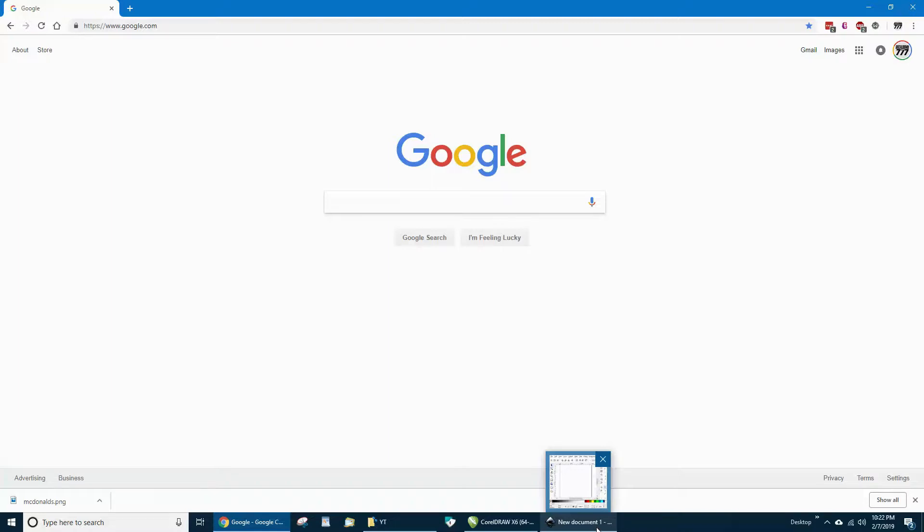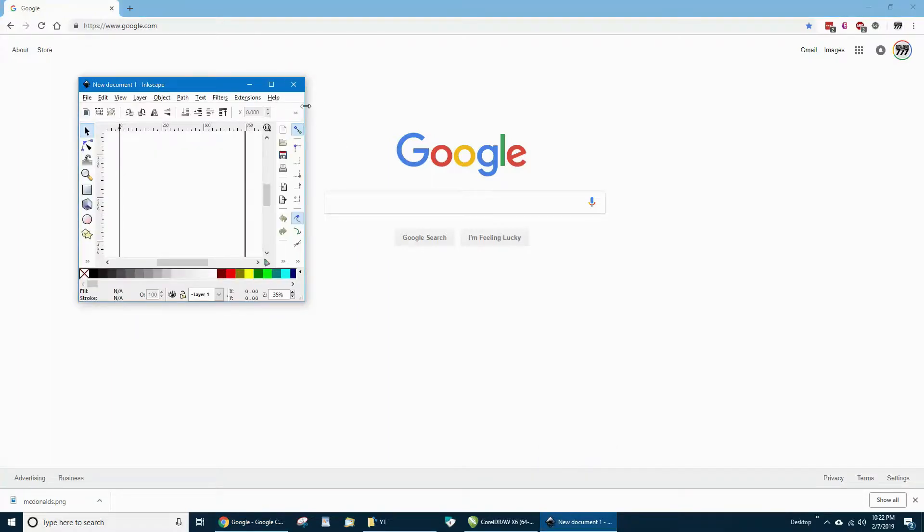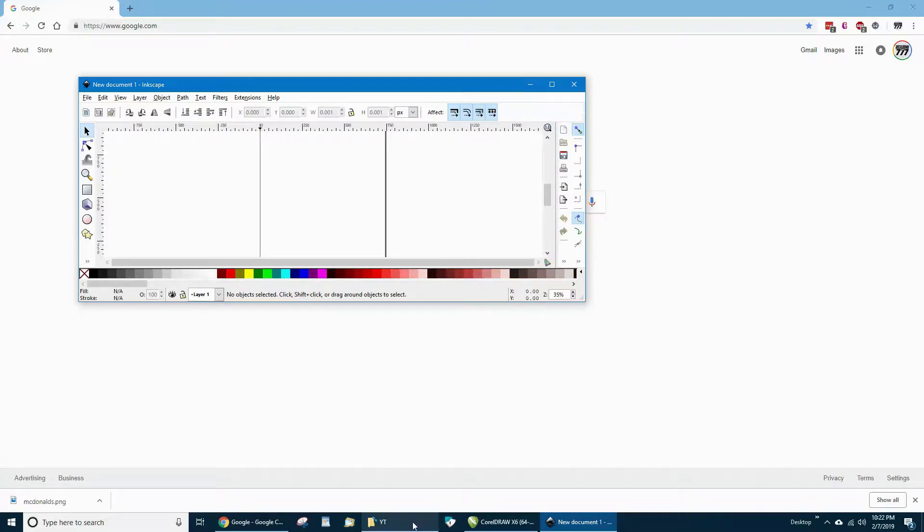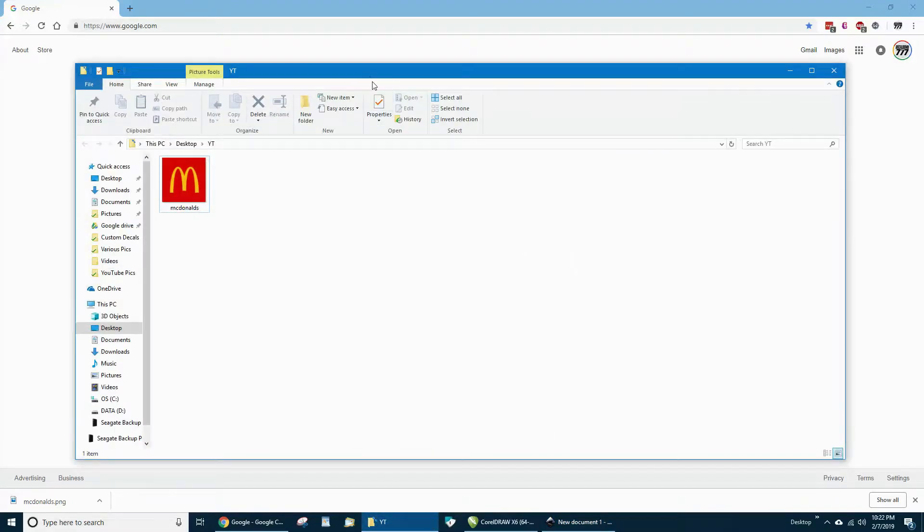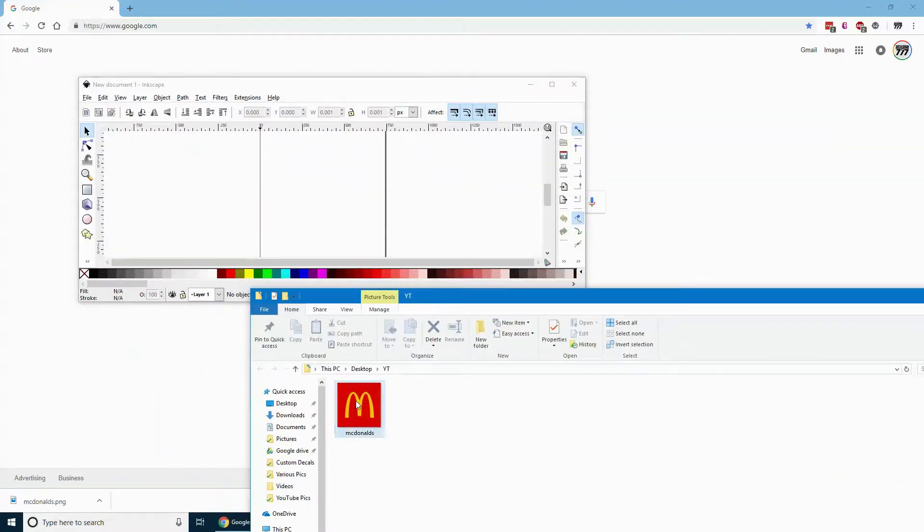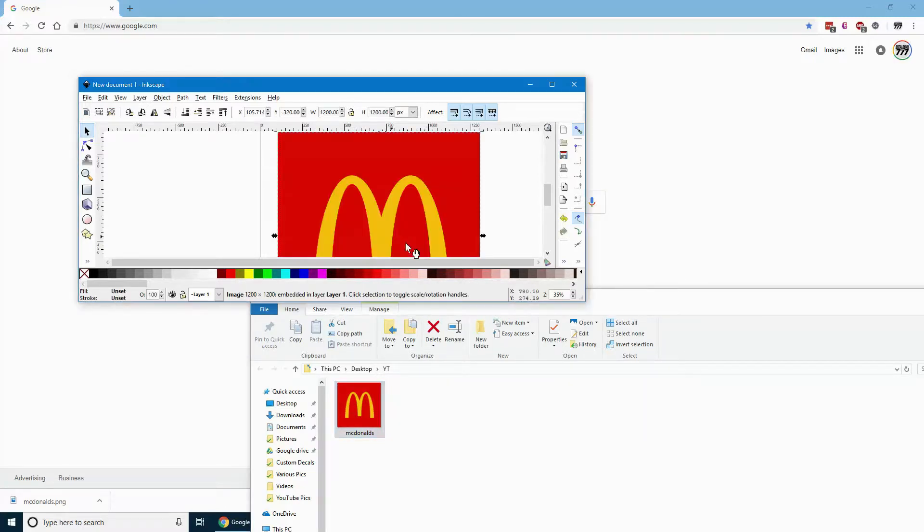Open it up and we'll go get that logo we just downloaded. We'll drag that into Inkscape. I'll leave it just like this, hit OK.